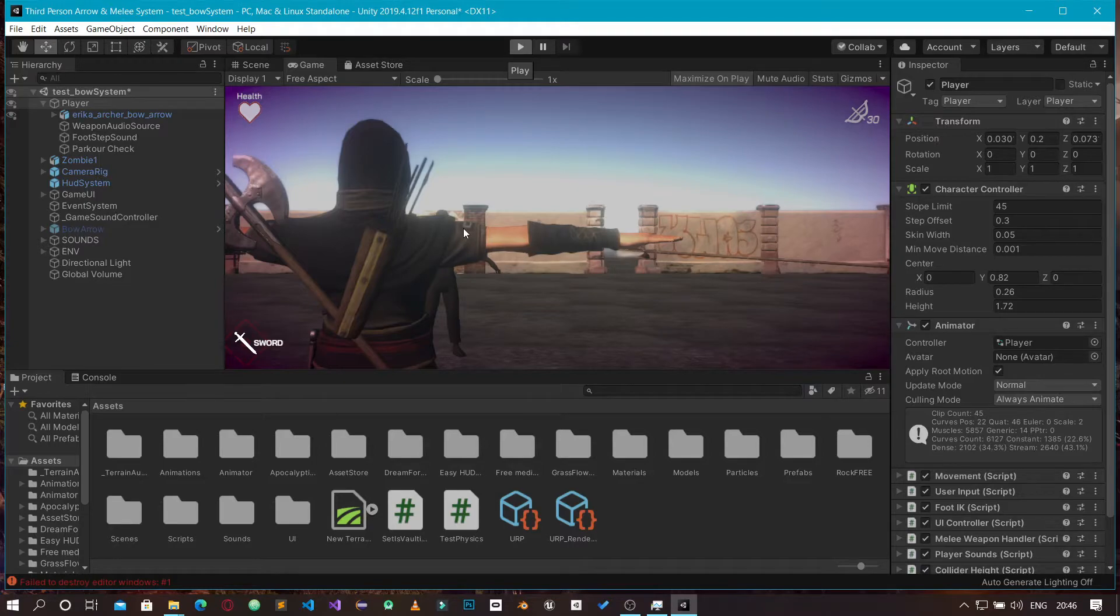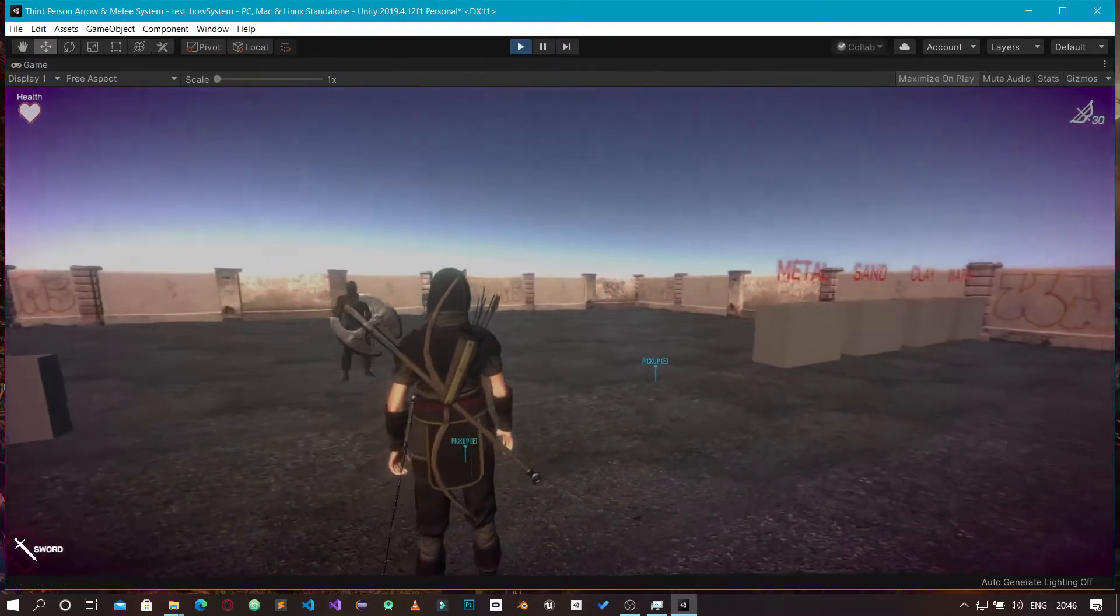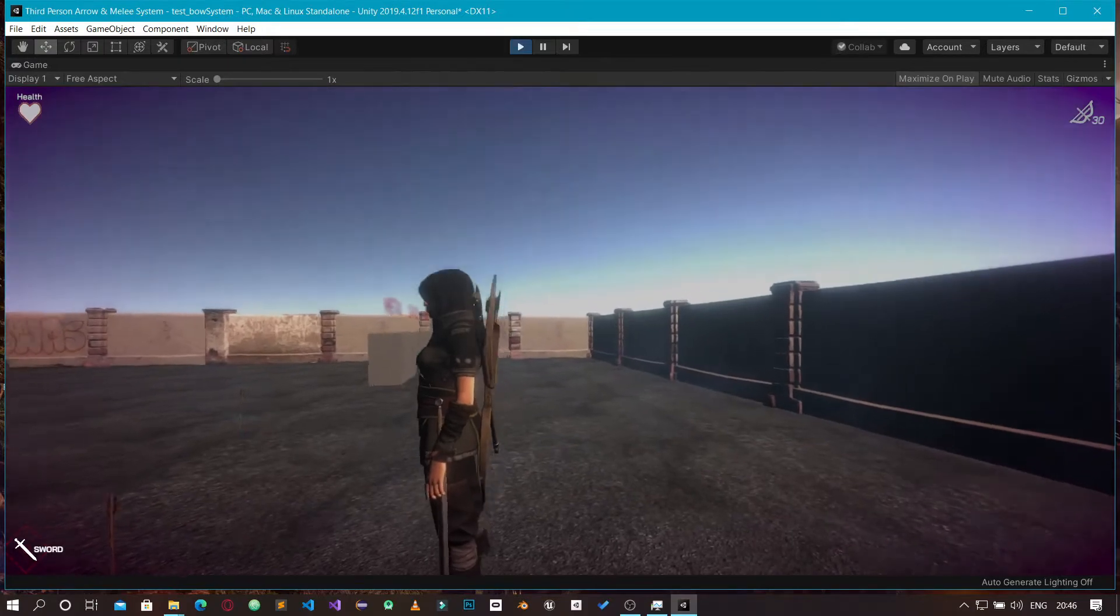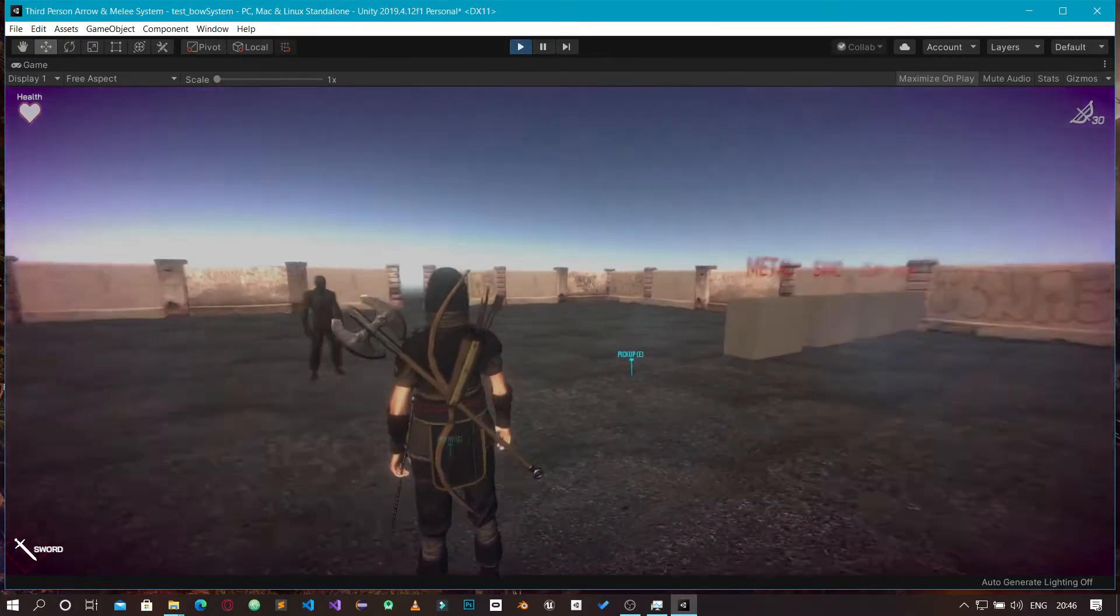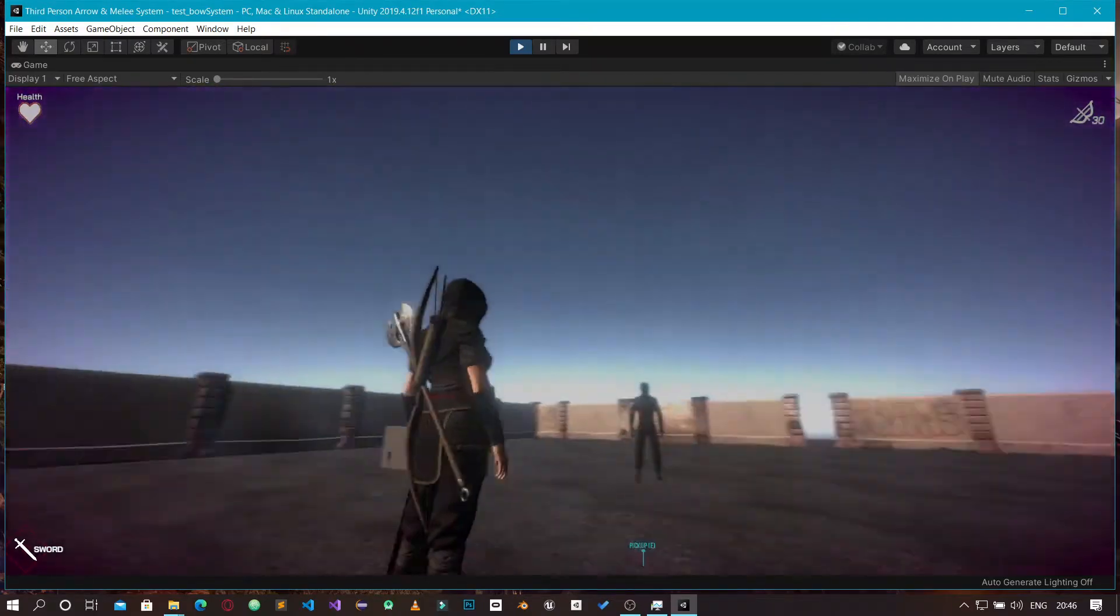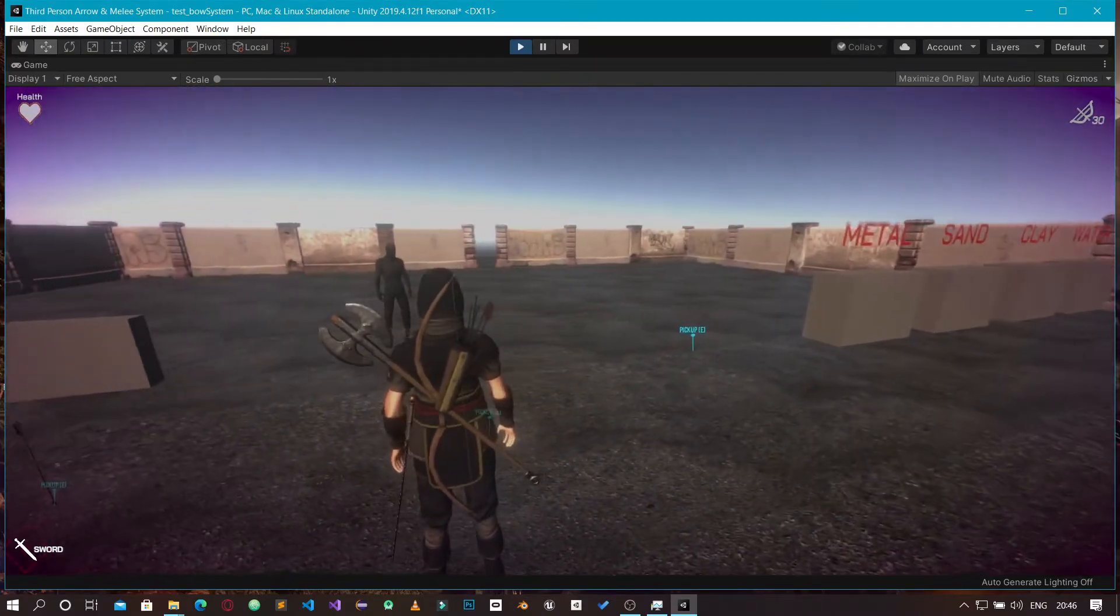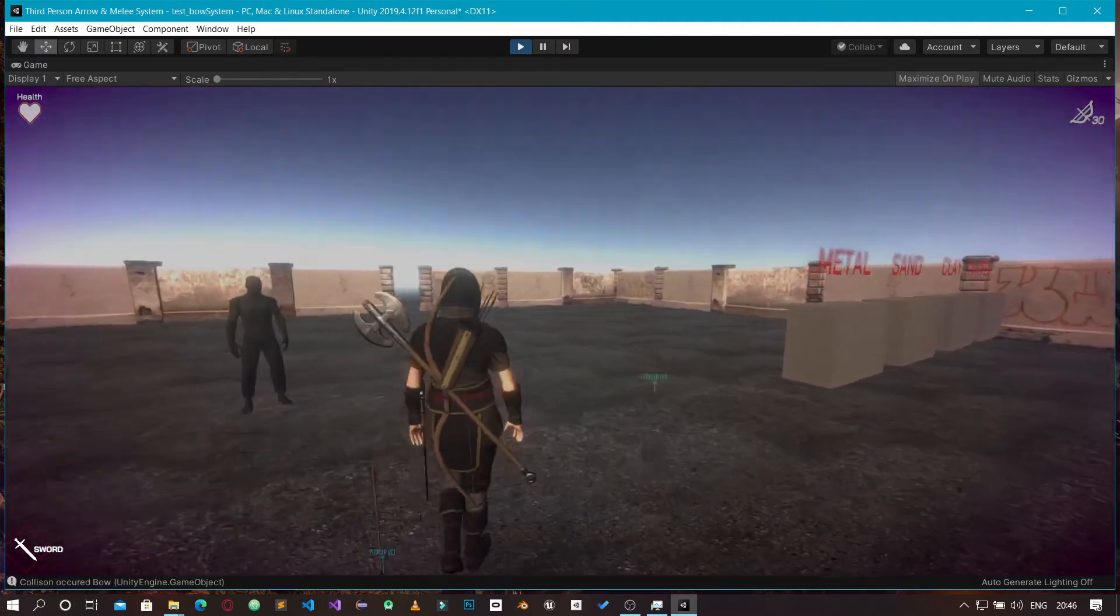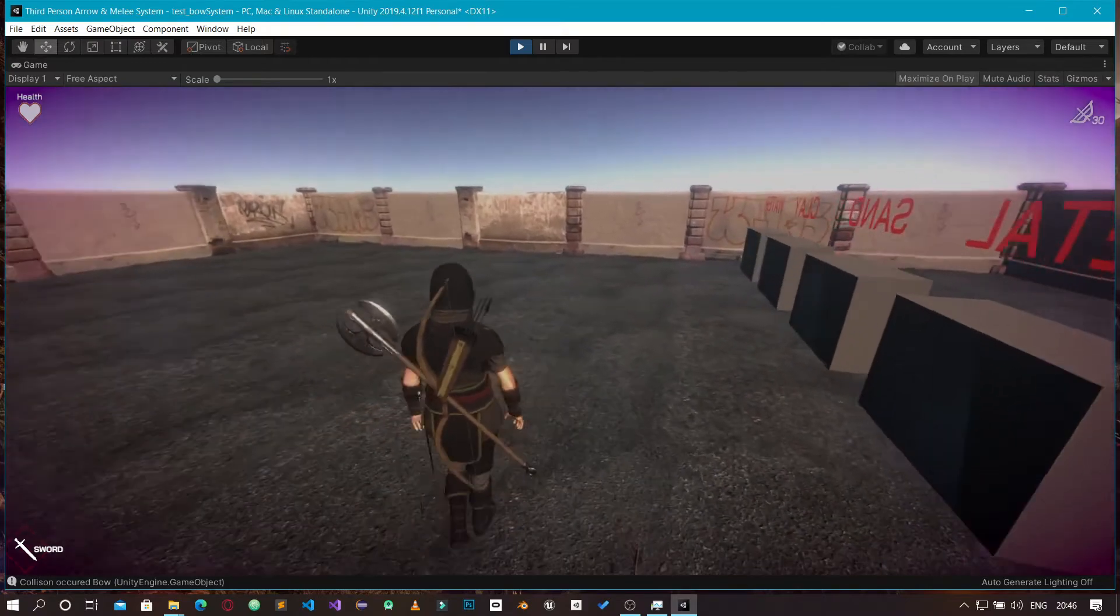Here we are. You can see we have our third-person character with some camera movement.